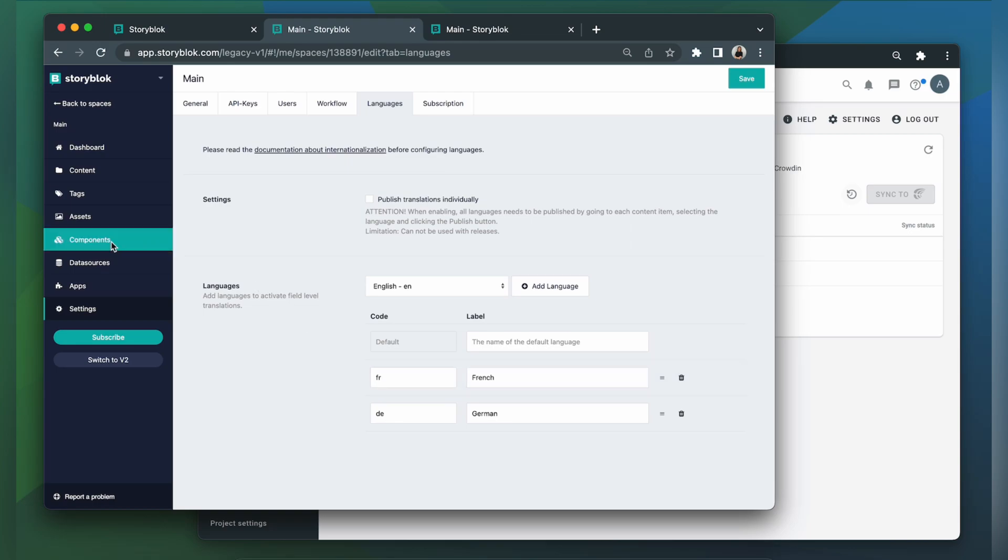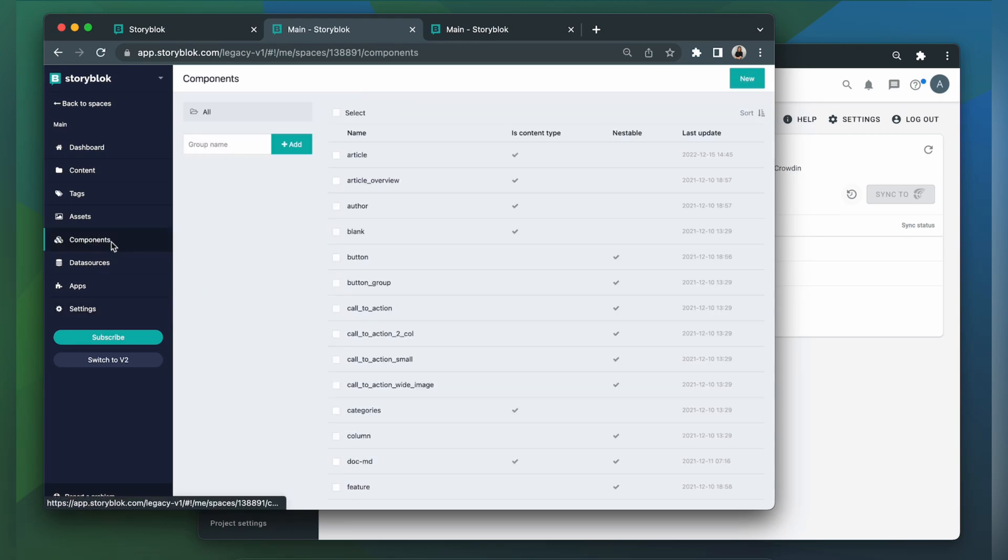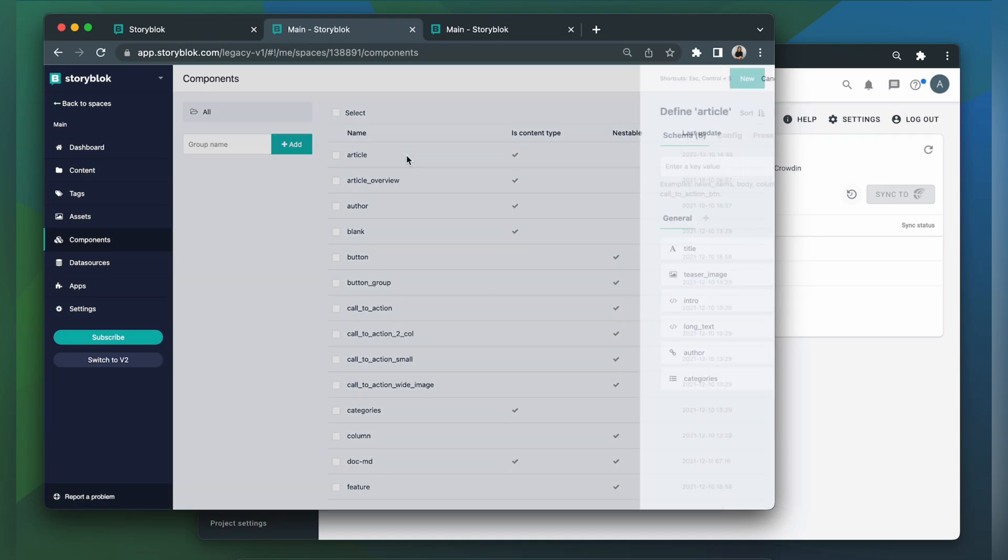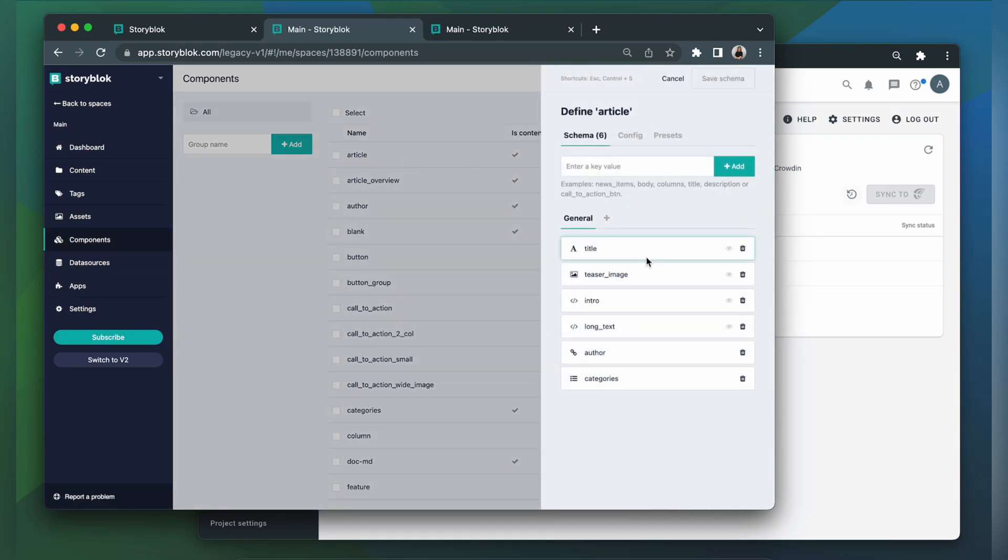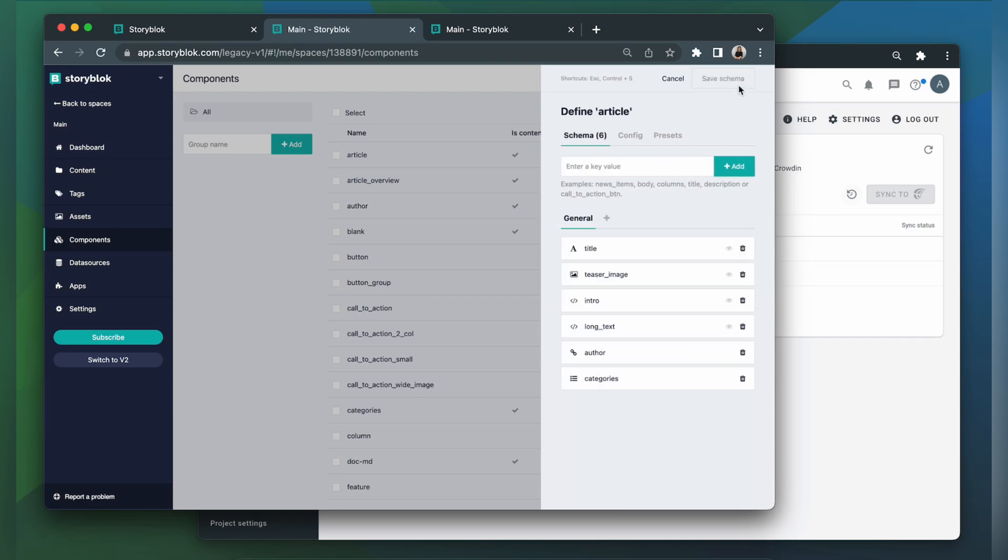Let me show you how to do so. So we go to Components. In my article component, I'm making the title field translatable. I will have to set this configuration for every field I would need translations for. That's it, your Storyblok is ready for localization.